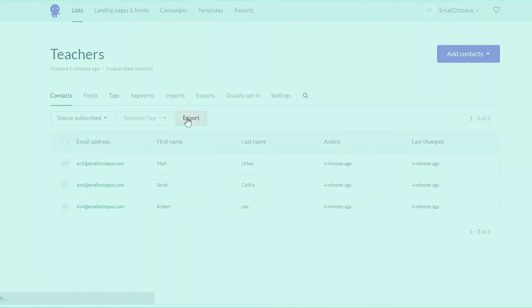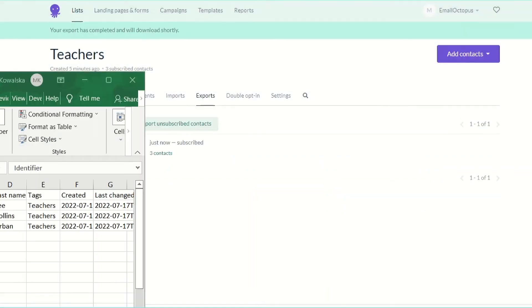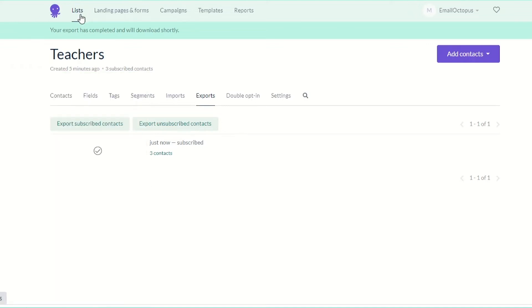Then we will need to do the same with the remaining lists. Export the list, add a new column and add teachers and students as the value.